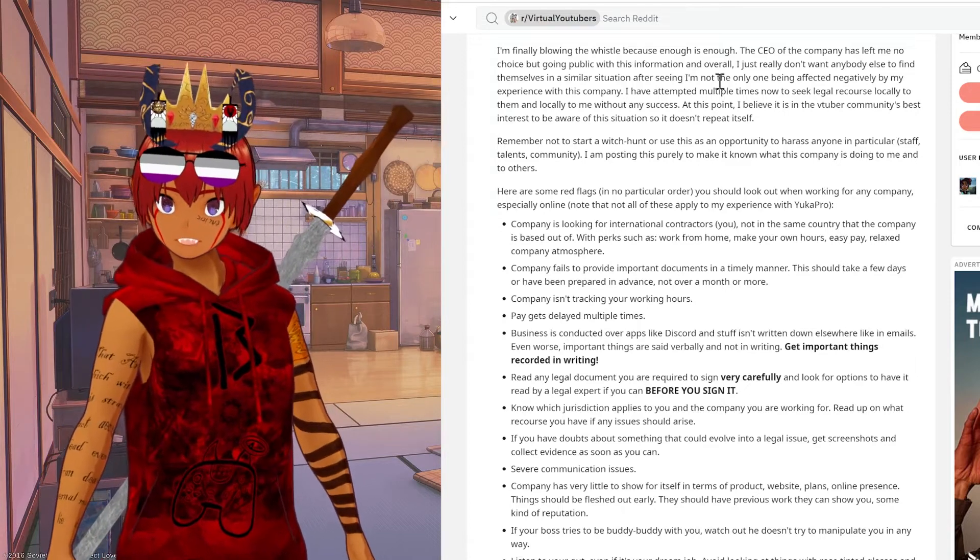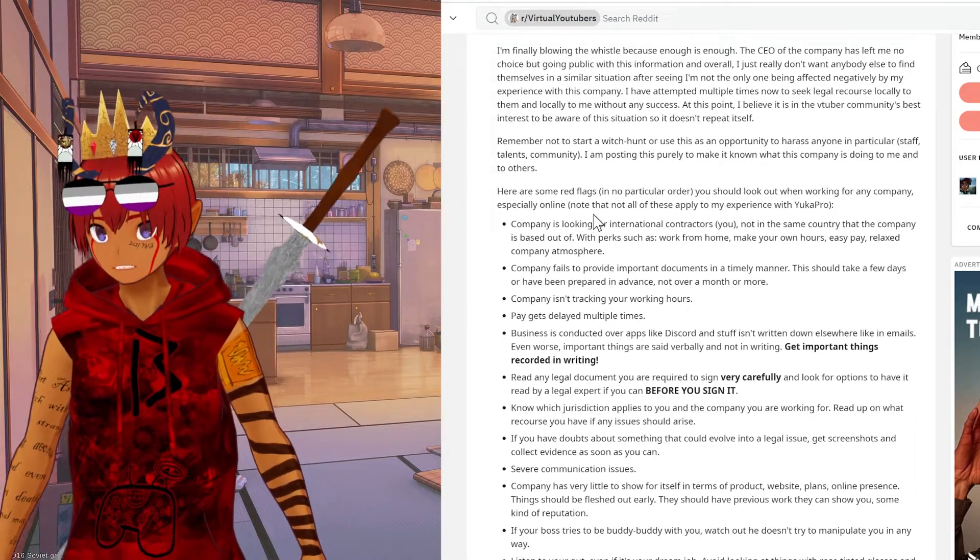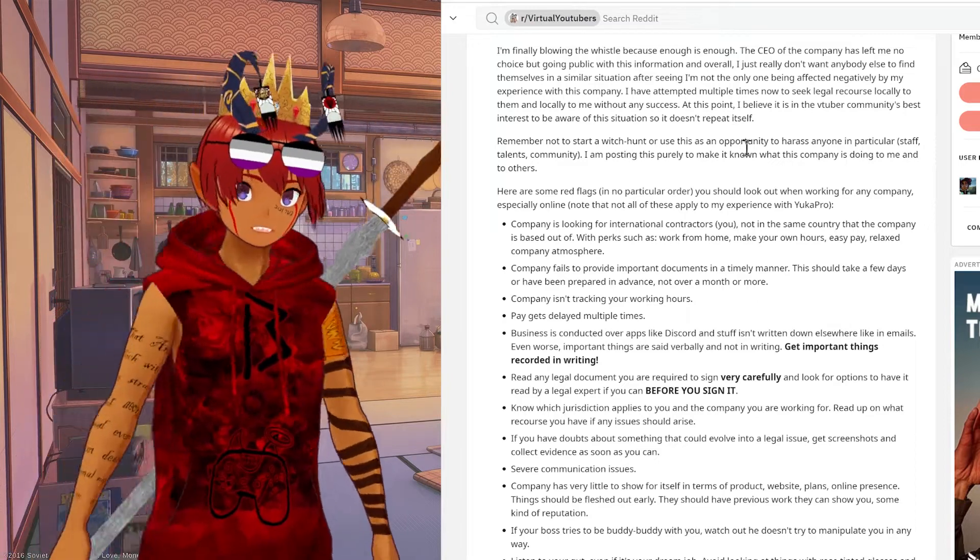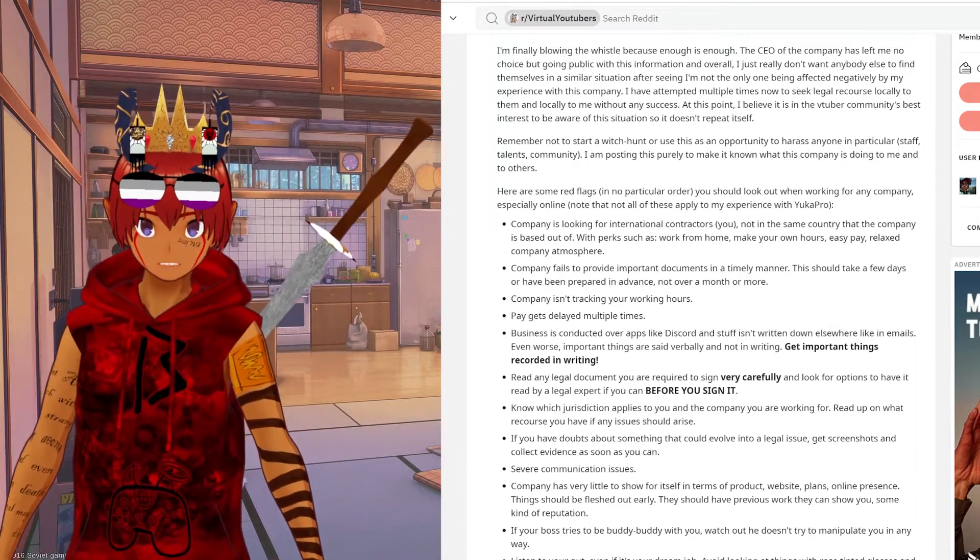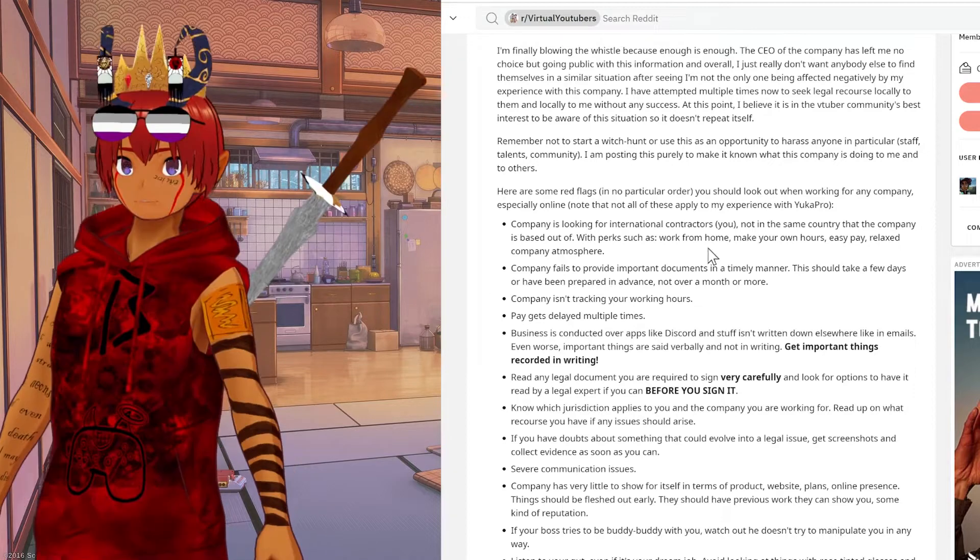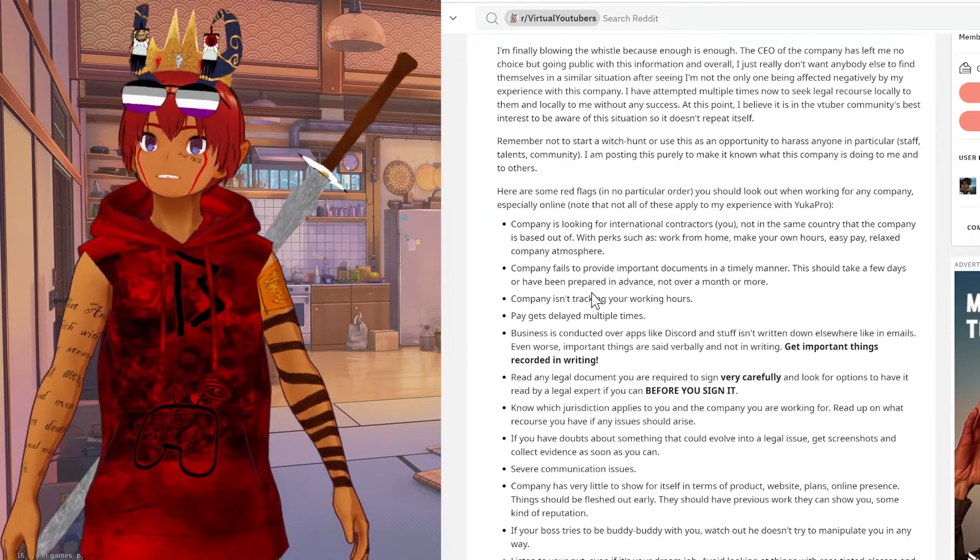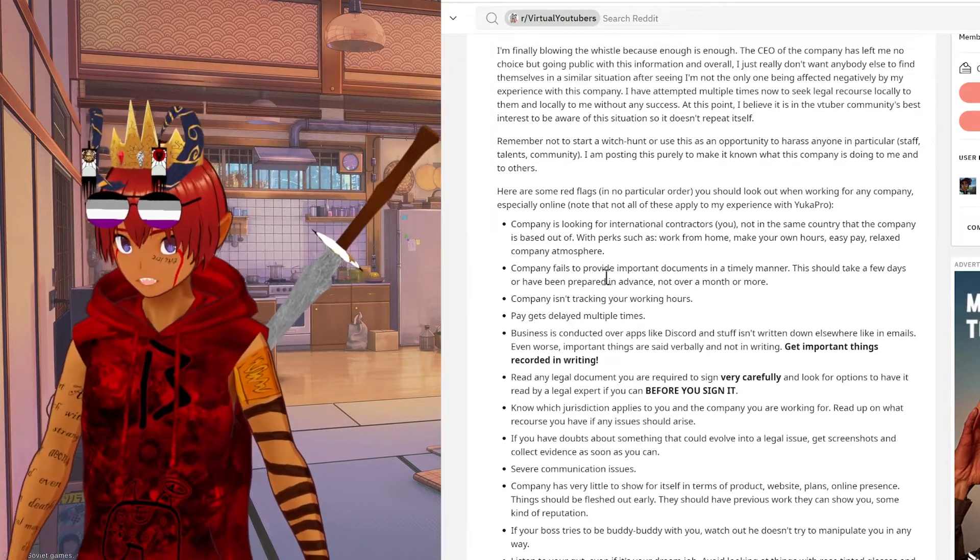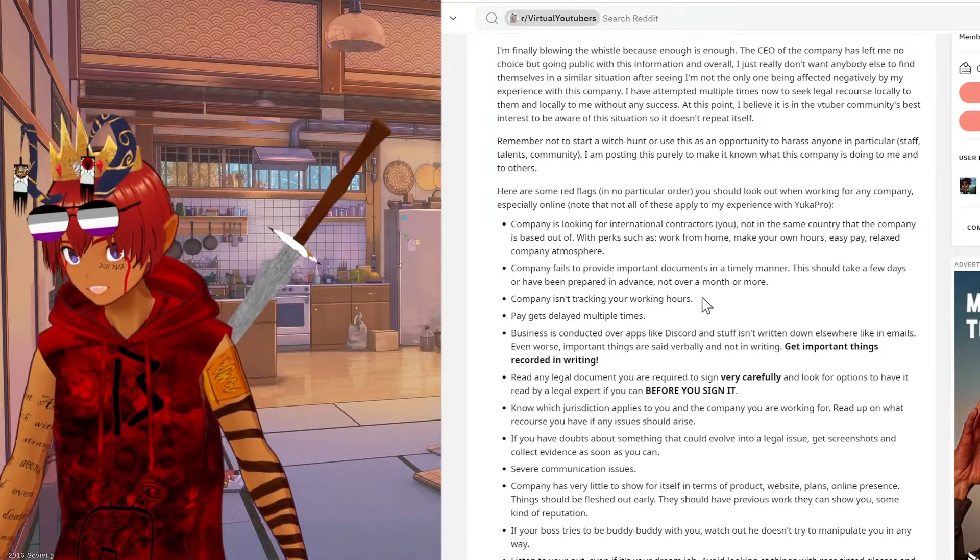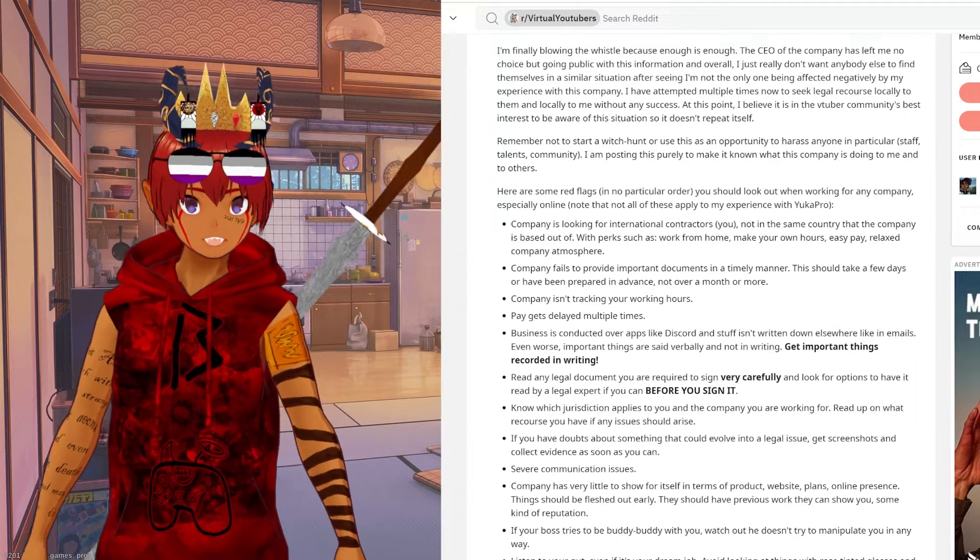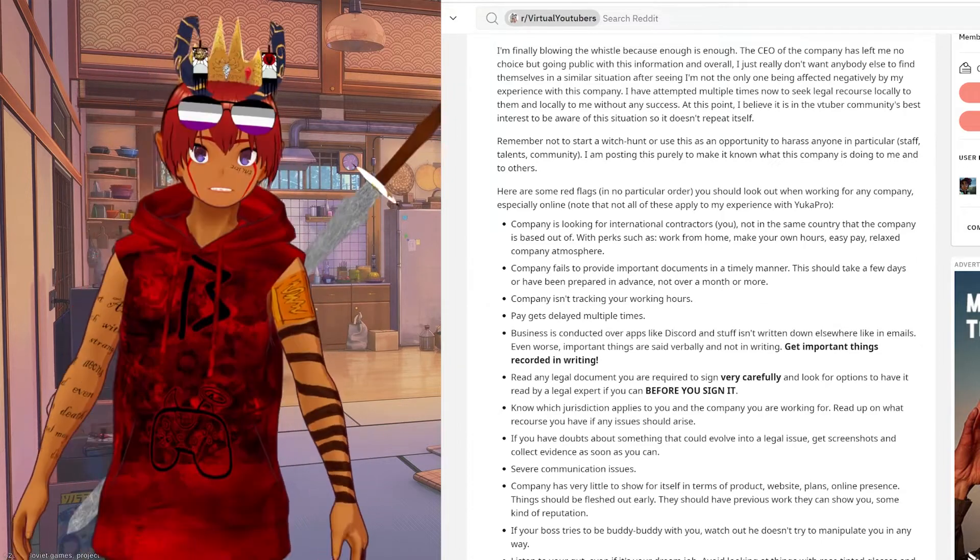Number one, that company is going to look for international contractors because it's going to be insanely hard if not impossible to sue if they don't pay you. Number two, if they're not writing things down and not just recording documents but giving you the appropriate documents in a timely manner, if they're not tracking your hours, you should definitely take that as a huge red flag.